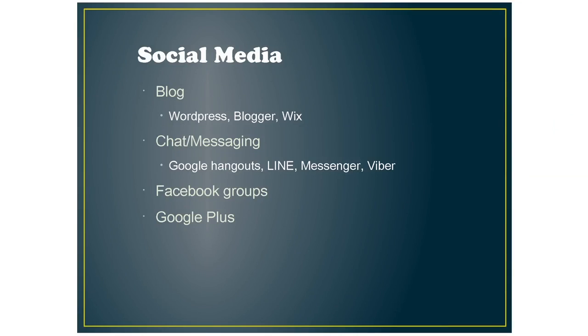You can also use chat or messaging tools to keep in contact with your learners. So there's Google Hangouts, Line, Messenger, and Viber. Facebook groups are good to use too for collaborating or just keeping in touch with your students. Google Plus can be used the same way.